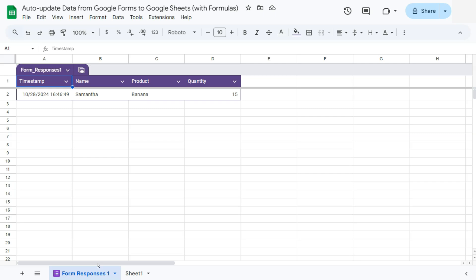So here's our first response. We have here, Samantha, we have here the name, the product and the quantity. Now what if we want to include the price and the total for this response? Now we don't want to add it in the form, we want to add it here in our table.